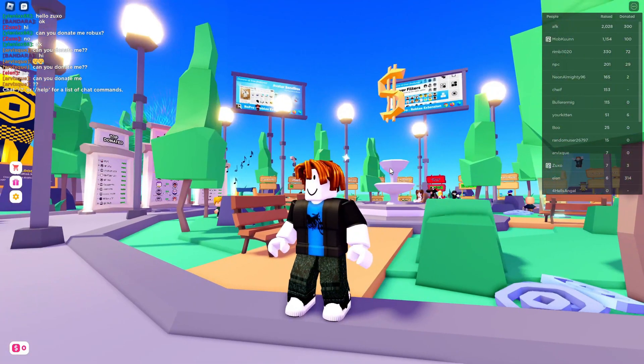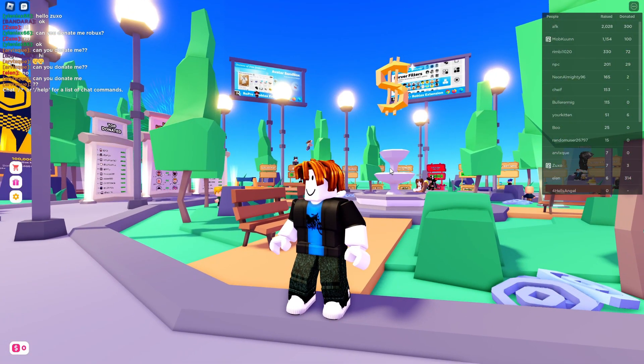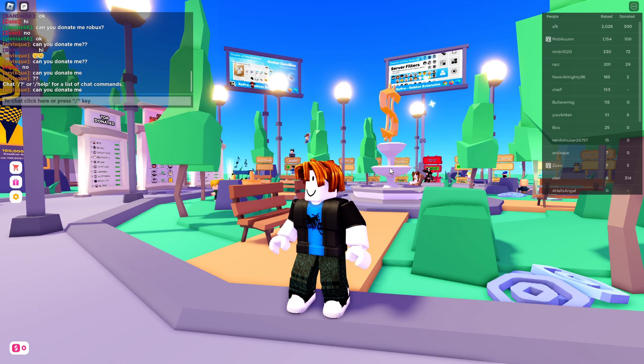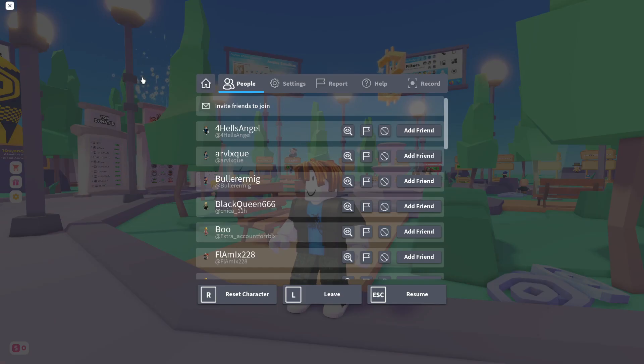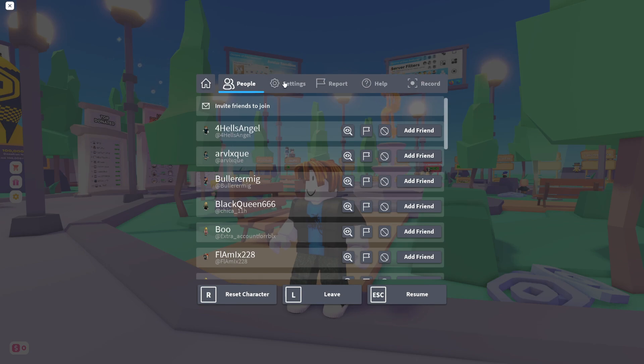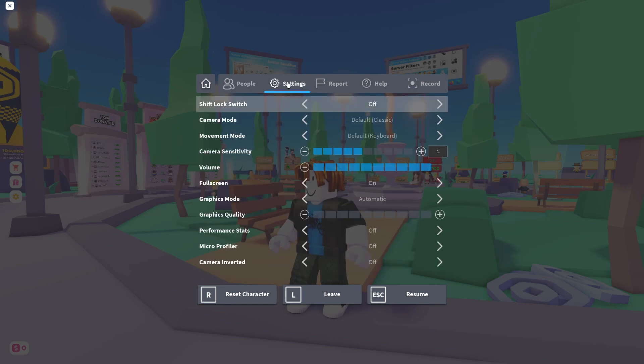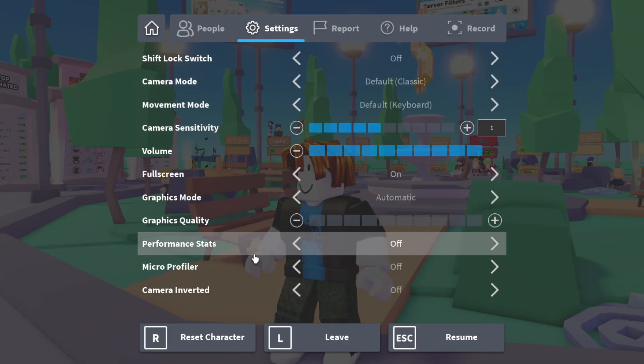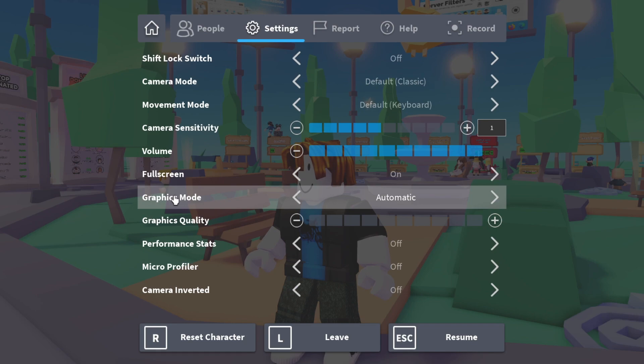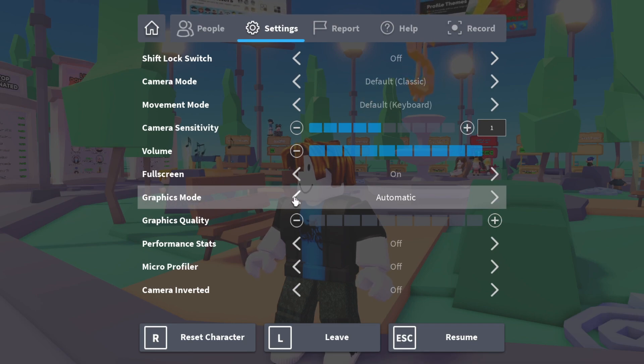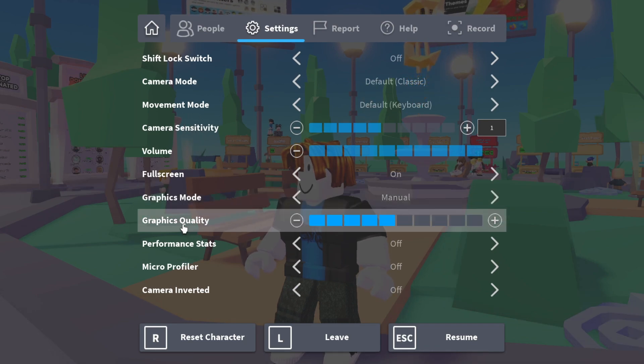Here we are on Roblox, so all you need to do is pause the game by pressing Escape or the Roblox icon in the top left, then it's going to load this menu. What you need to do is press on Settings, and then come down to Graphics Mode and switch this to Manual, and then you can adjust the graphics quality.